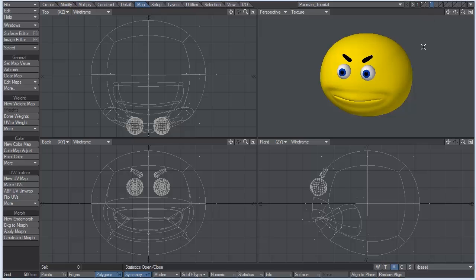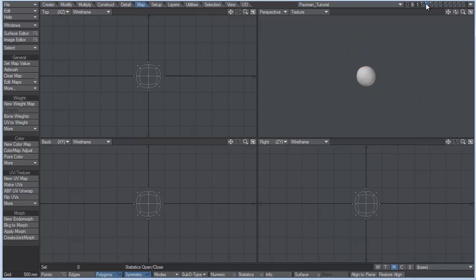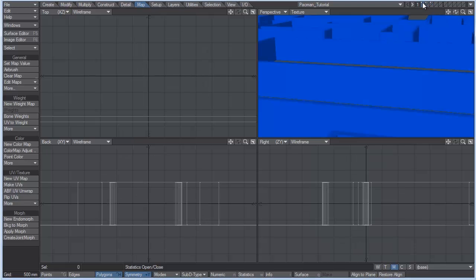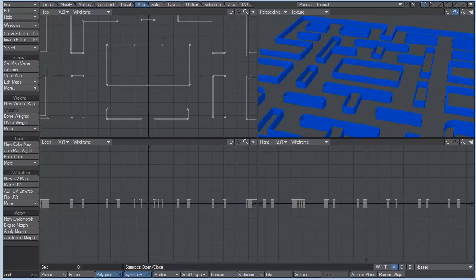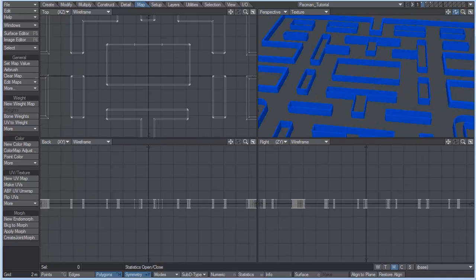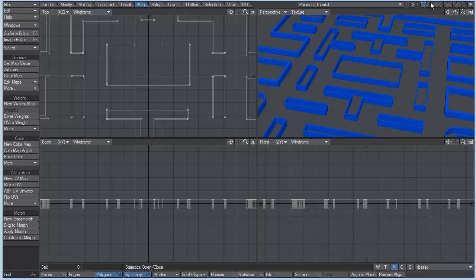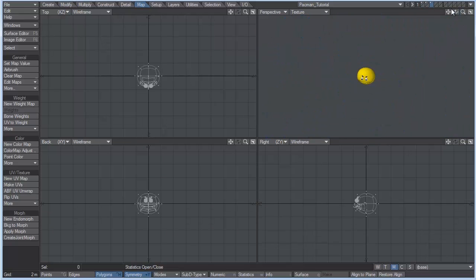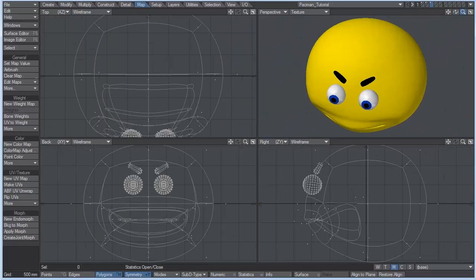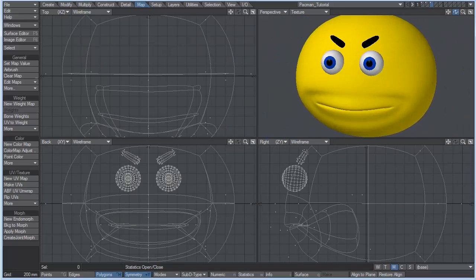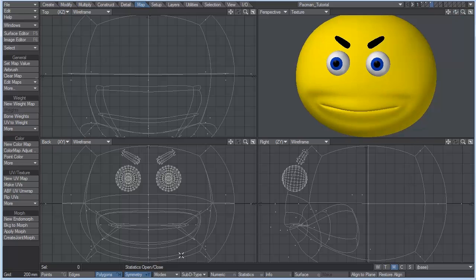So what I have here is this Pac-Man character, and we also have some food for him, and we've got a maze for him to have some fun with. So what I want to do is zoom into his mouth, and let's turn off symmetry. Down here in the bottom right we have the M, which stands for morph, and we're on the base.